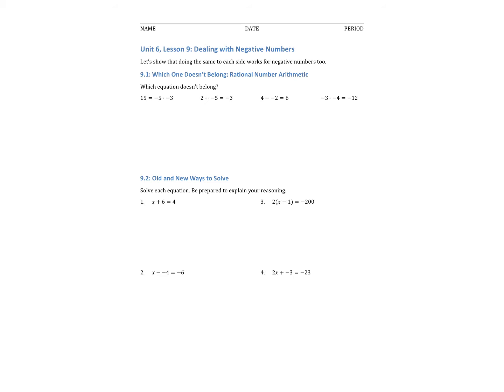Hello, welcome to Unit 6, Lesson 9: Dealing with Negative Numbers. The learning objective for today is to be able to use the idea of doing the same to each side to solve equations that have negative numbers or solutions.